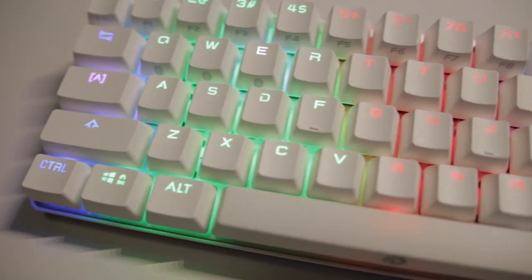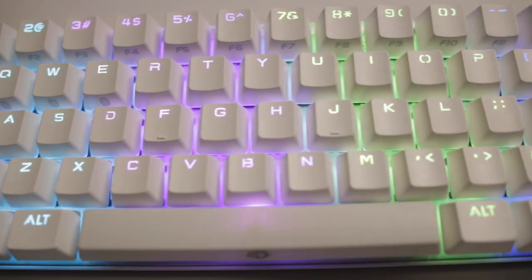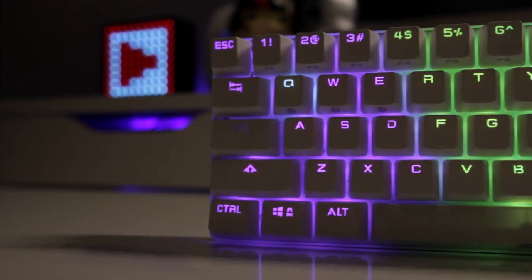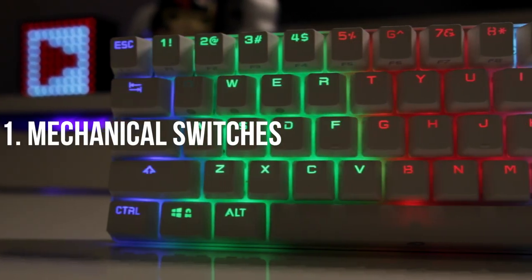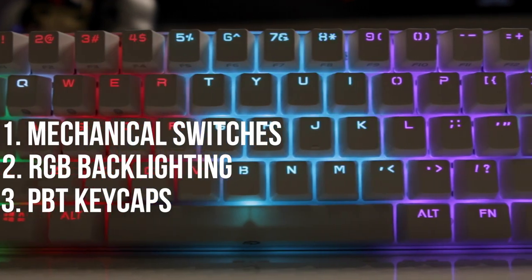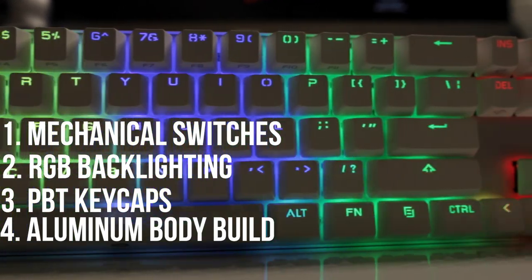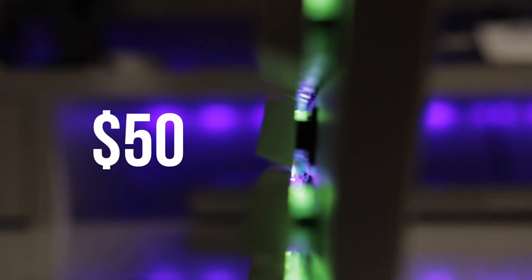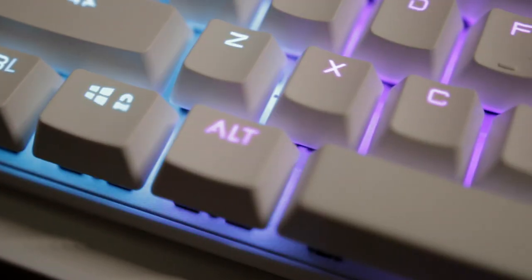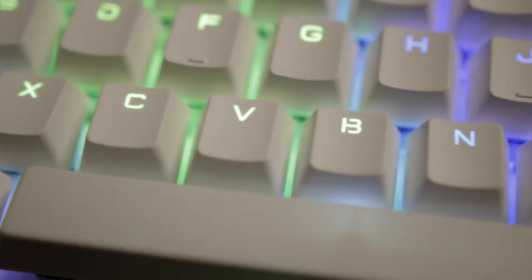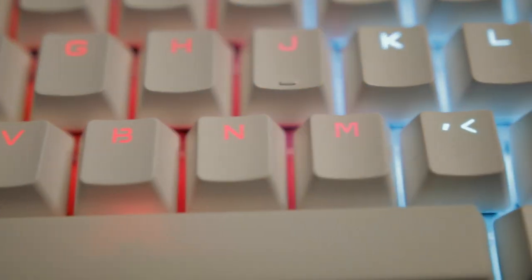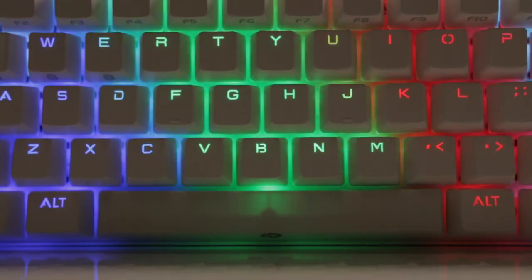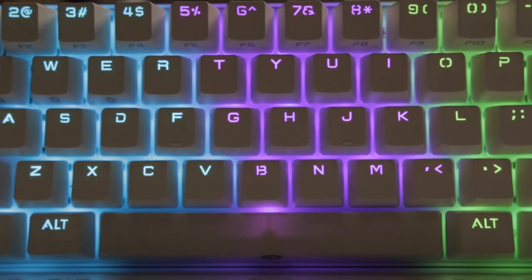At the end of the day, this has got to be one of the best value mechanical keyboards I've ever seen. It's virtually impossible to find a keyboard with mechanical switches, RGB backlighting, PBT keycaps, aluminum body build, and Bluetooth connectivity for 50 bucks. That's just unheard of. It's not uncommon for keyboards boasting these features to cost well over a hundred dollars so if you're one of those bang for your buck buyers like I am and you've been looking for a budget keyboard, you're going to have a hard time finding one better than this at this price.